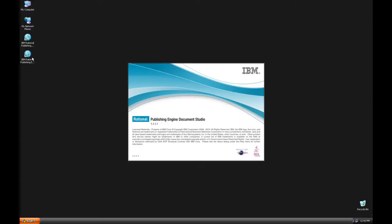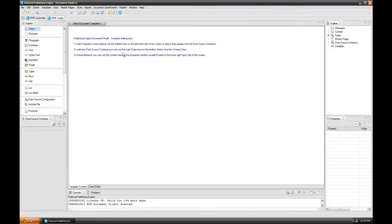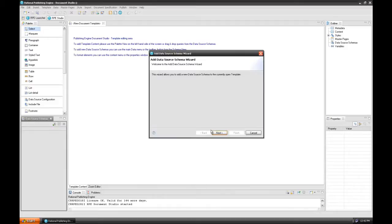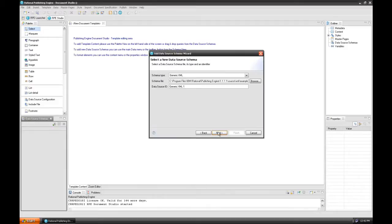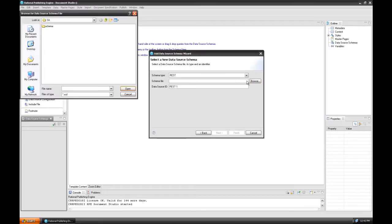Open the RPE Studio component to create a template. Close the welcome screen. Add the first data source schema named 'method' and choose the schema file generated using Rational System Architect Report Server Manager.